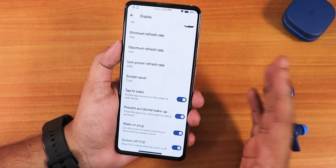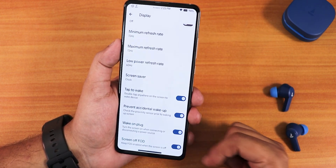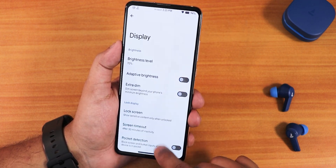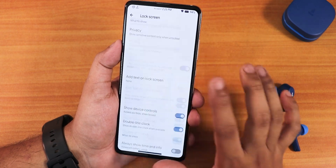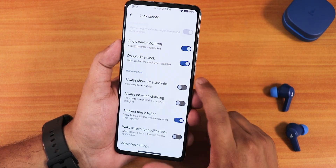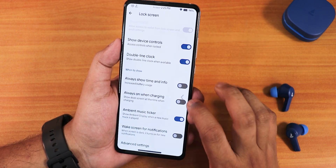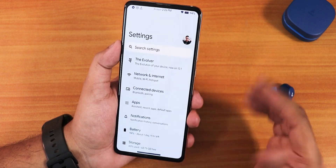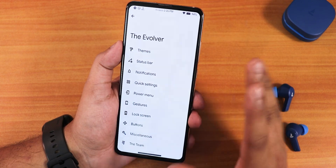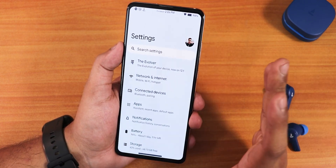We also get double tap to wake, pocket detection, wake on plug, and similar screen-on options. In lock screen customization there's a double line clock and ambient music ticker. In the advanced settings there's pick-up-to-wake and other options. Overall the experience is amazing — it actually feels faster than my Redmi Note 10 Pro, even though the Note 10 Pro has a 120 Hz display.